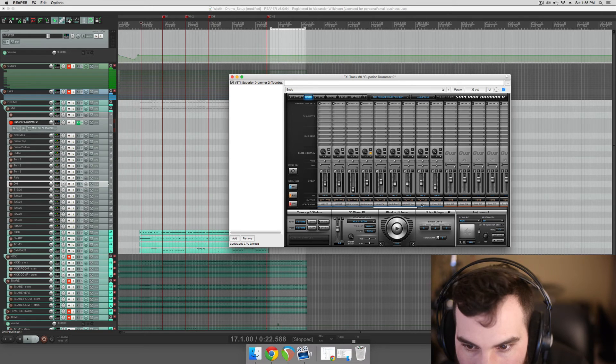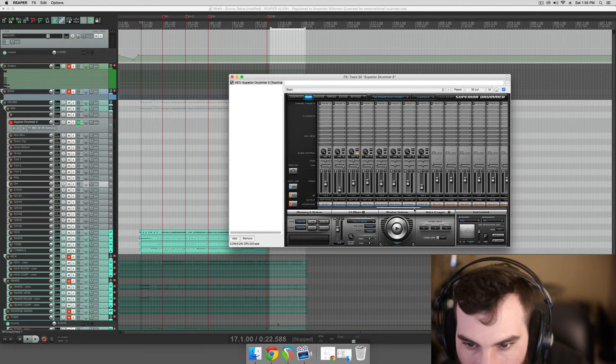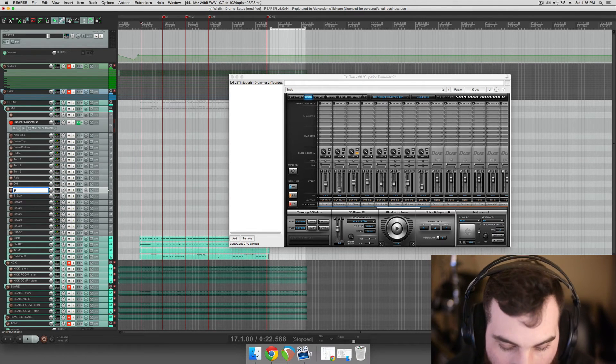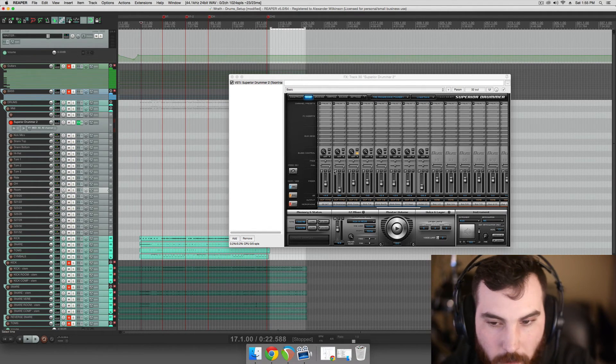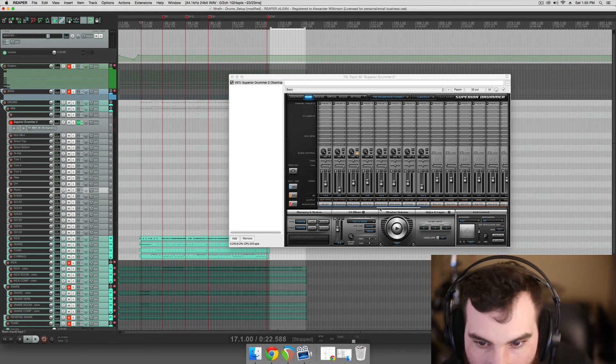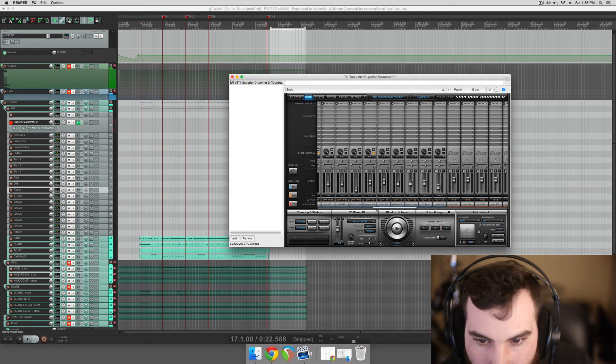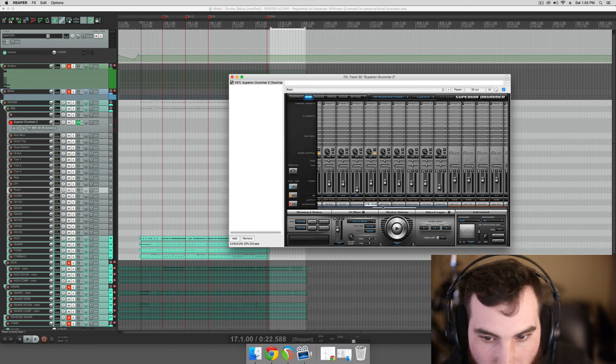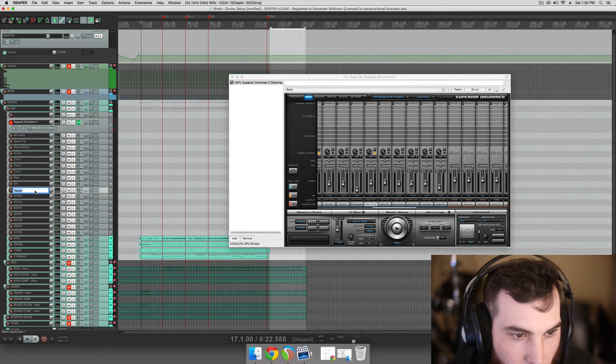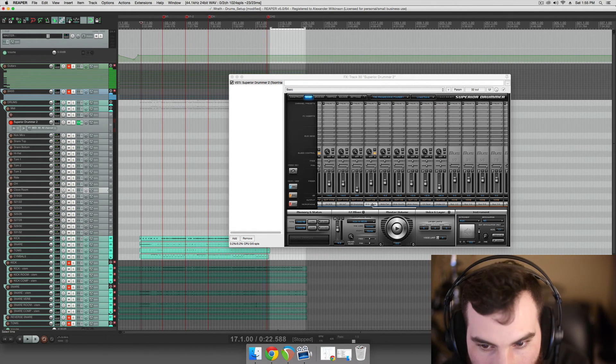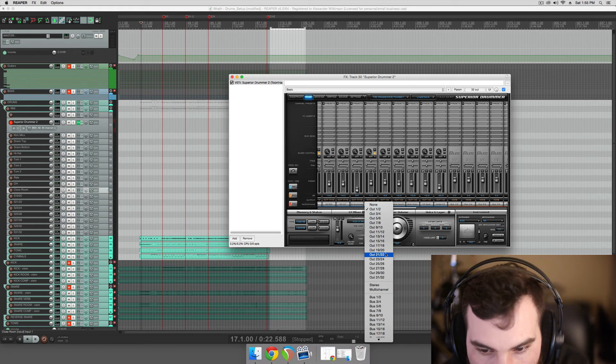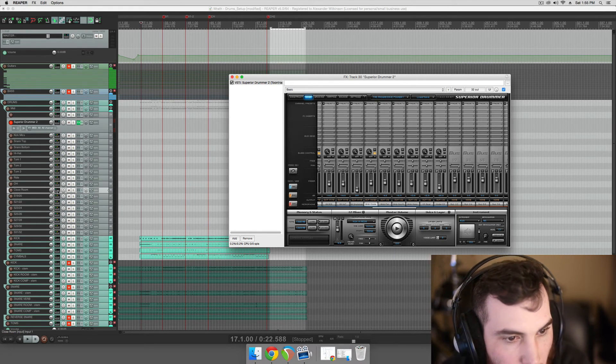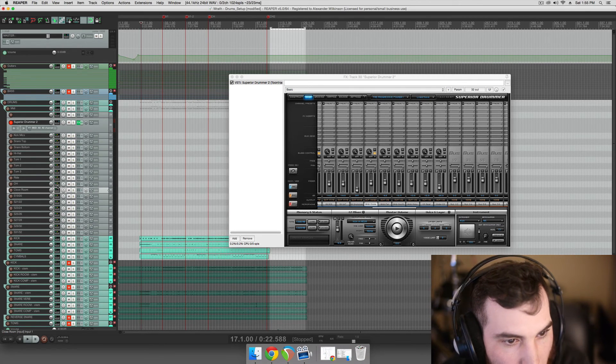Ambient mics. We'll set those up as well. We'll just call them room, because that's essentially what they are. And we'll do the same thing again, where we're going to submix to the tracks here. Actually, let's send out the close room and far room separately. Ambient close will be 19-20.